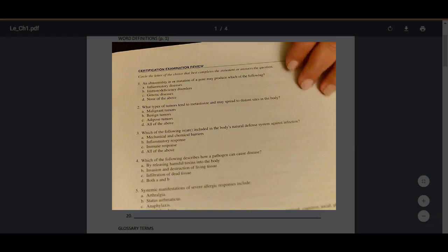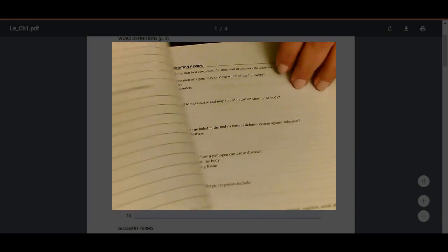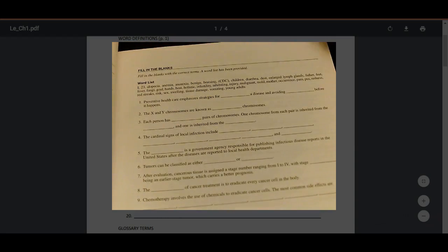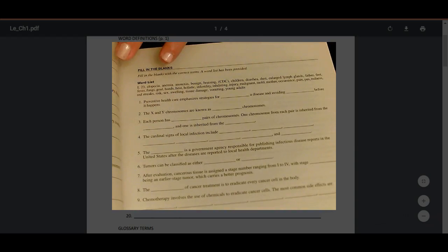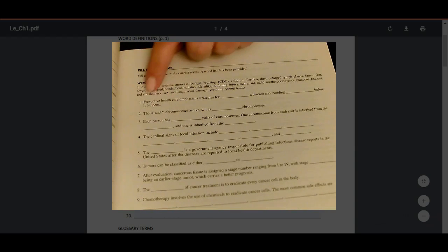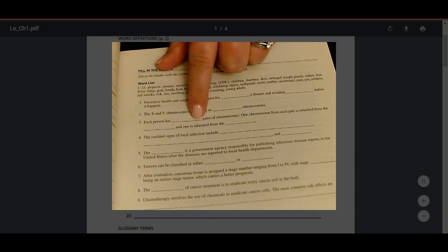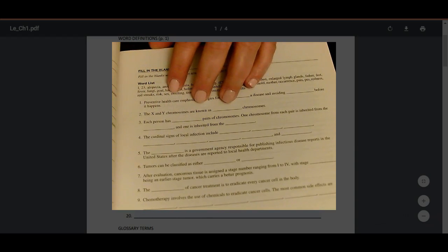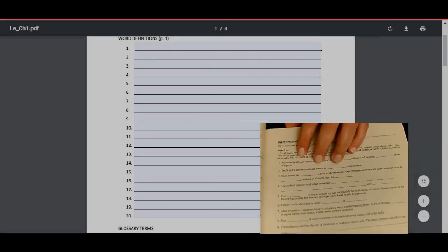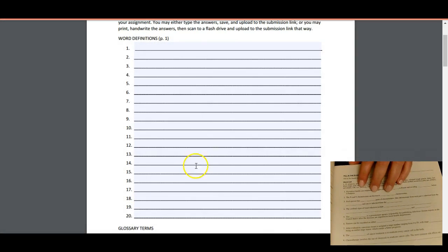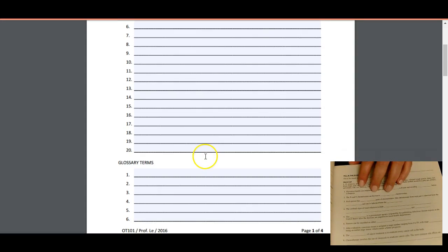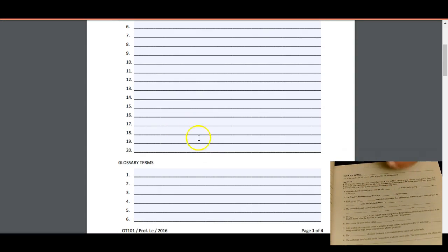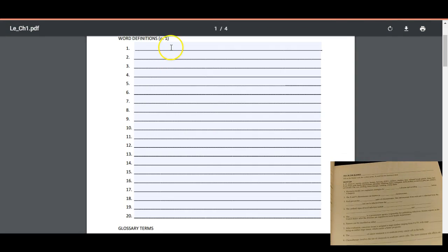And then the same thing over here as well, you know, page after page. There are some chapters where there are labeling exercises for you to do, fill in the blanks for you to do, and so you will then follow the template and answer the questions.